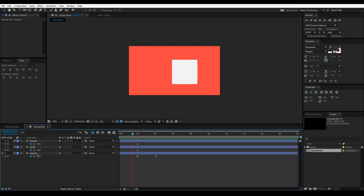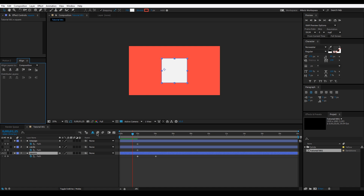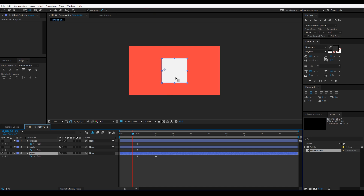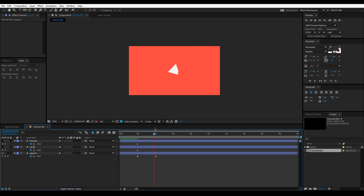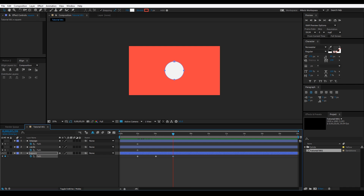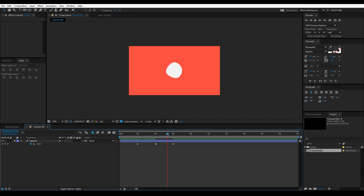The square may have shifted off-center, so click the square layer and put it back in the center. The anchor point may also be off, so hit Y and drag it back to center, then realign it. Now do the same for the circle: copy the circle's path keyframe, click the square's path, and paste it. You can now delete the separate circle and triangle layers — we only used them for their paths. The object now changes shape over time.